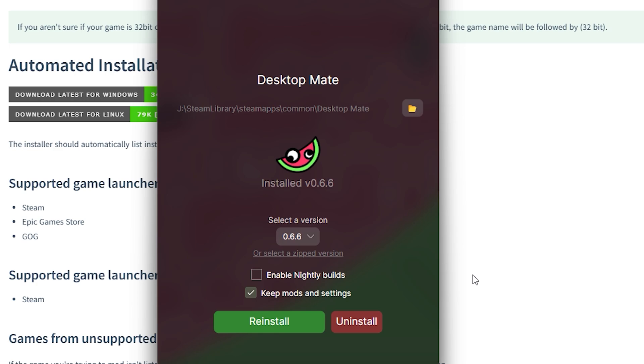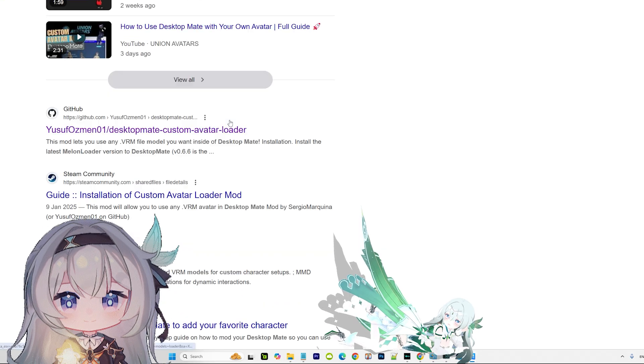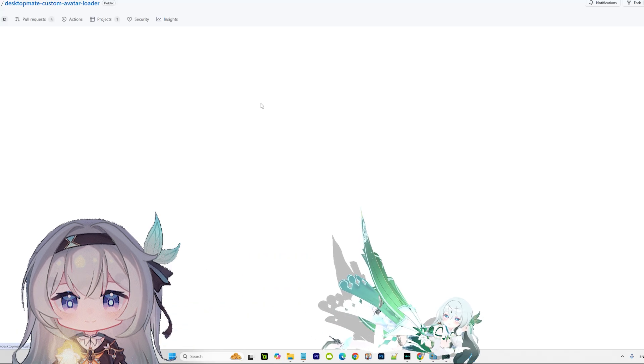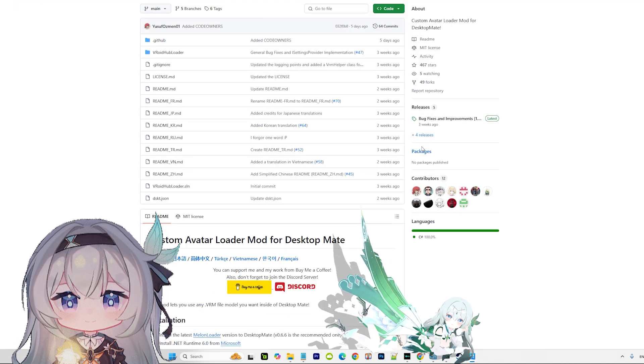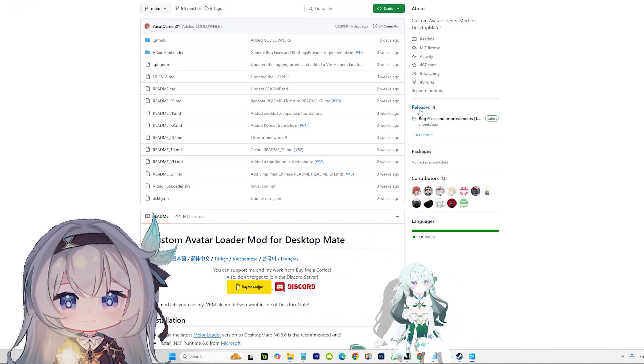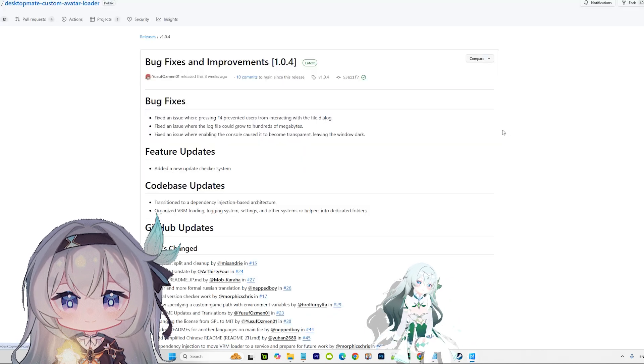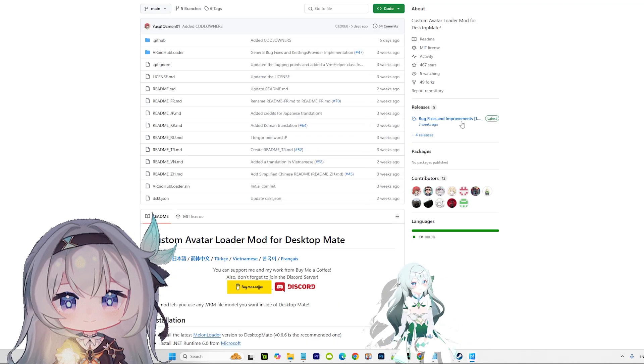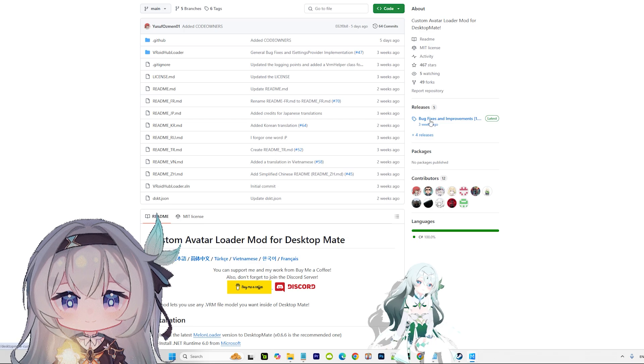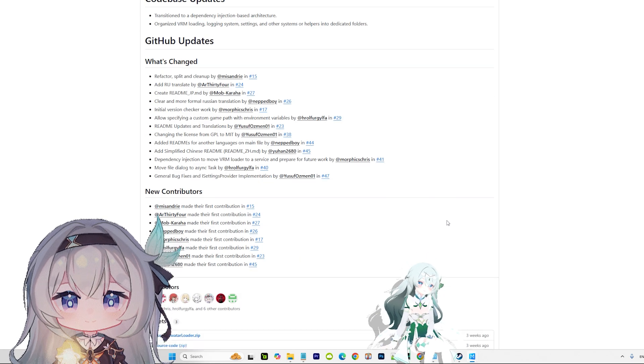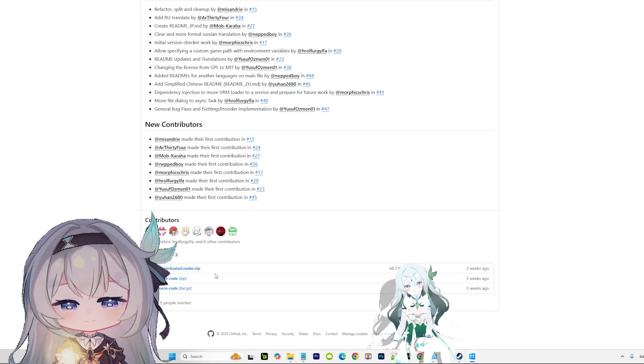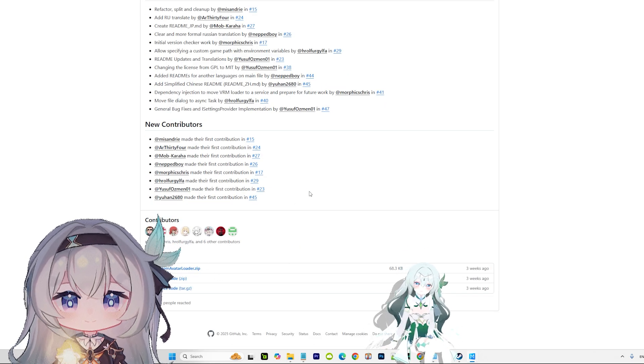Afterwards, you go to Desktop Mate's custom model loader. It's gonna be here. Go to the latest release by clicking this, go down and download this. After you download this, open it with WinRAR or WinZip.